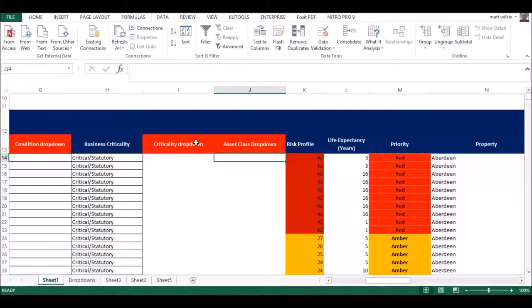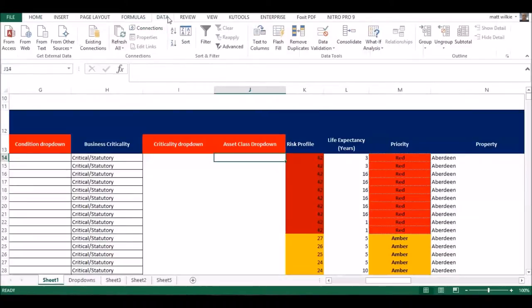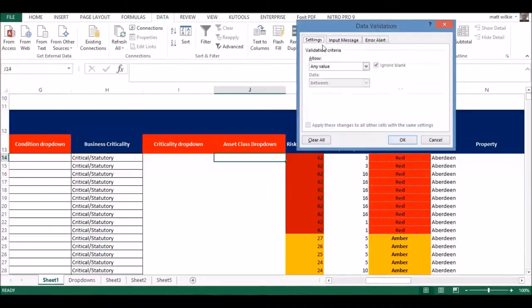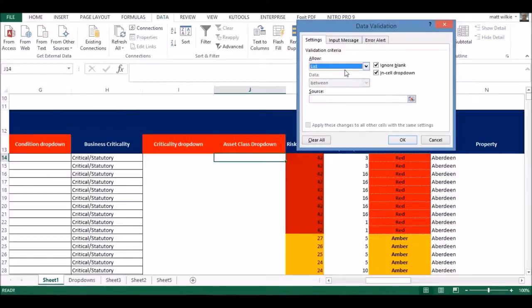Click on Data. I'll do this from scratch. So click on Data, Data Validation. Change it from any value to list. Click on this little button here for the source.